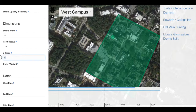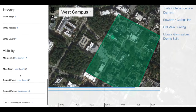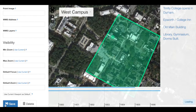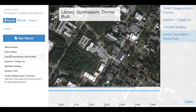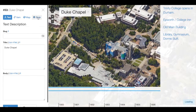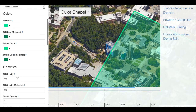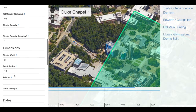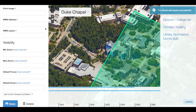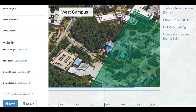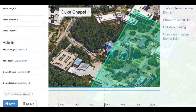If I change this z-index to one and return to the chapel z-index and set it to two, I'll click save. Now I should be able to click on the west campus and on the Duke Chapel.